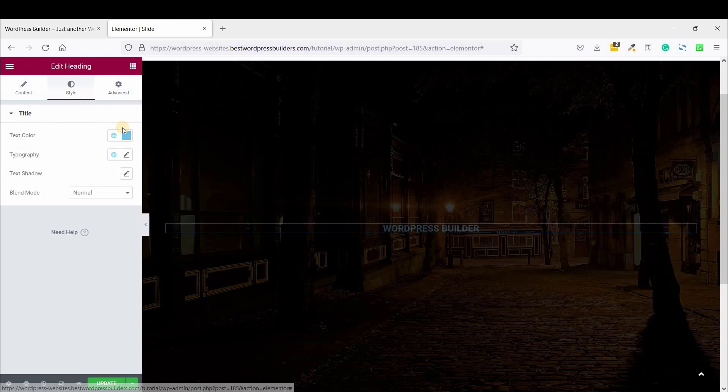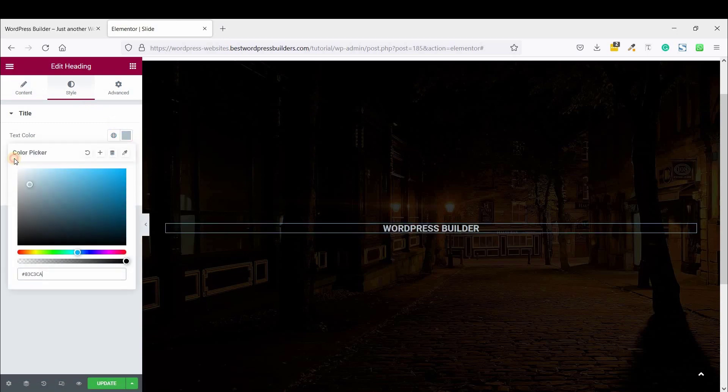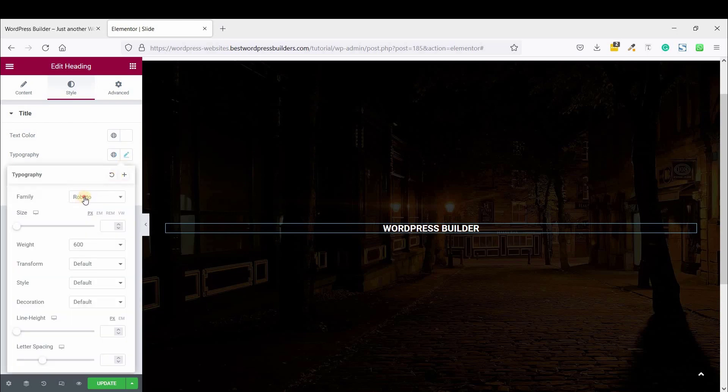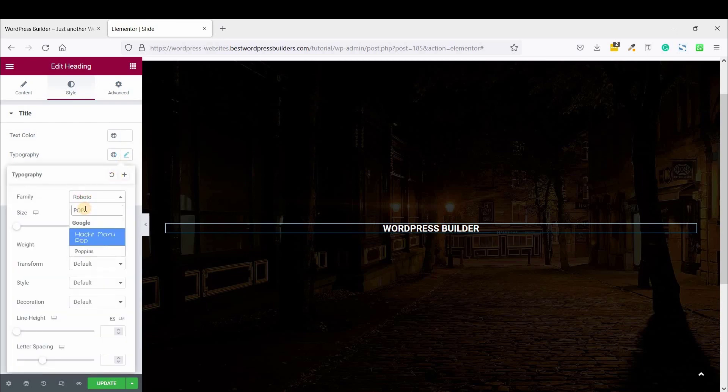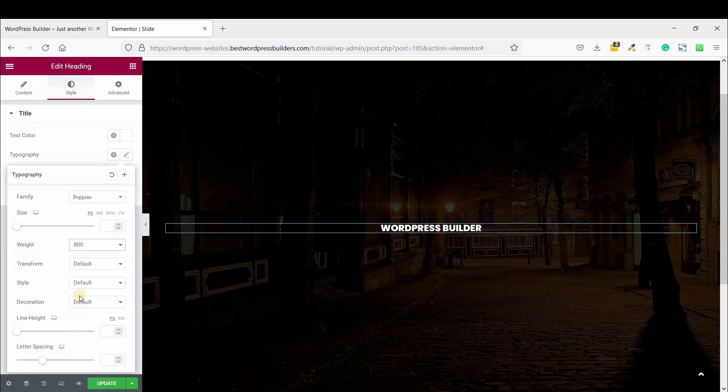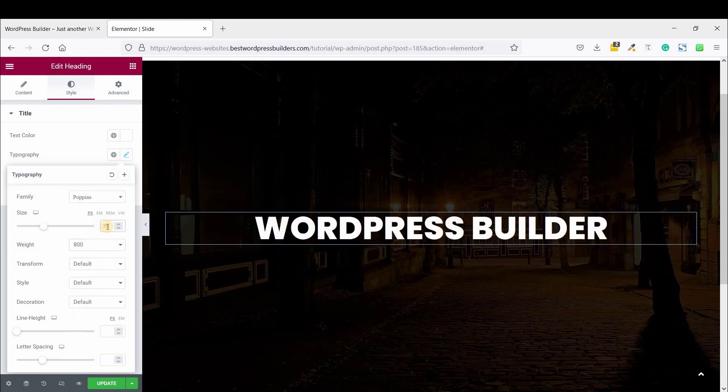And go to Style, text color white, and go to Edit Typography. Font family, I am just using Poppins font, and font weight set 800, font size 70 pixel, text transform uppercase.